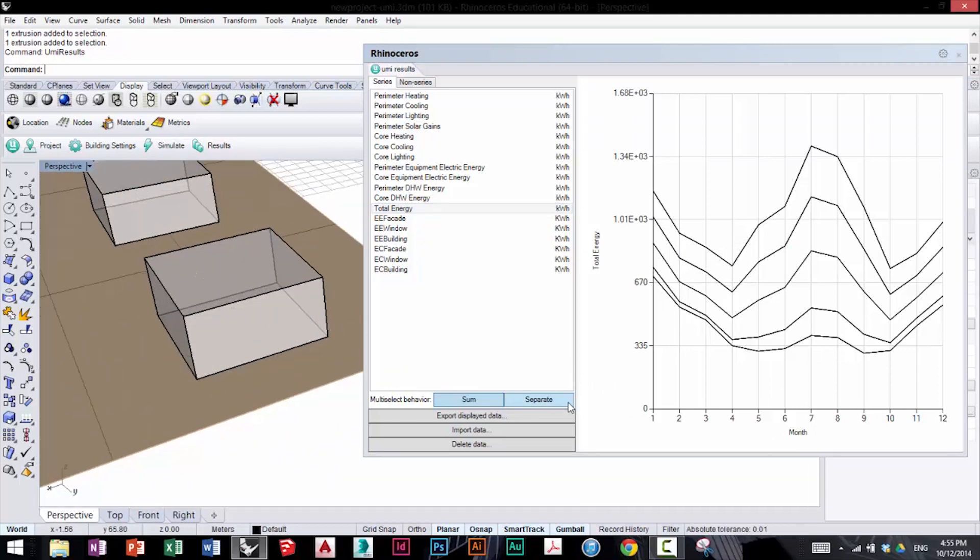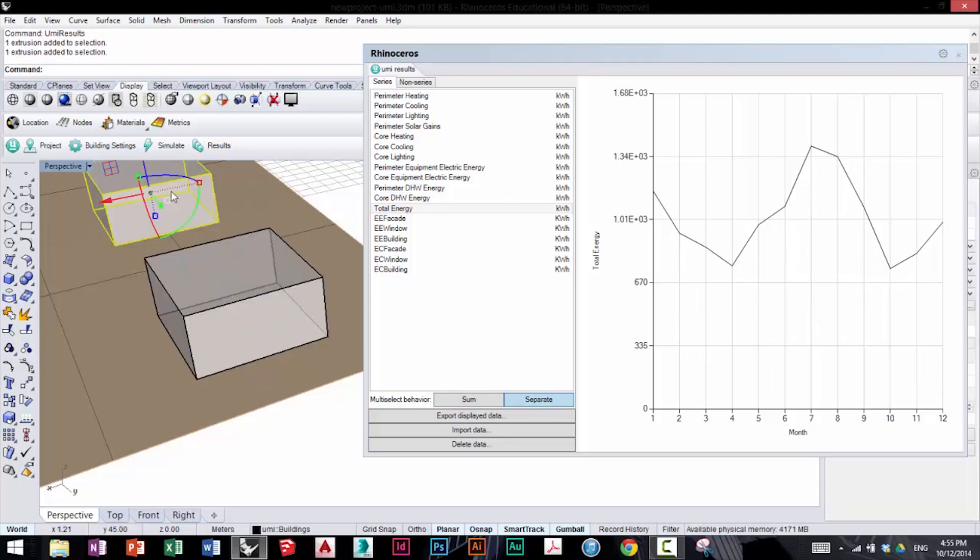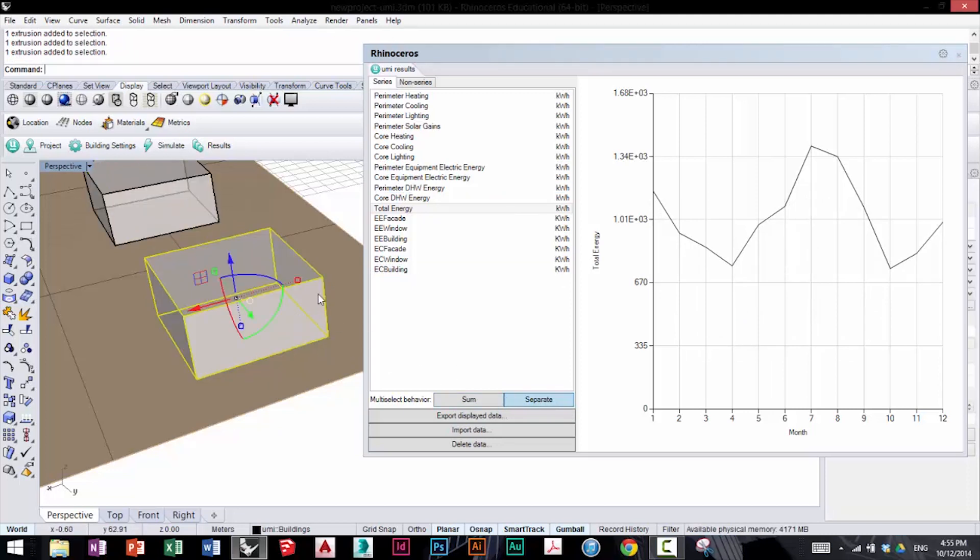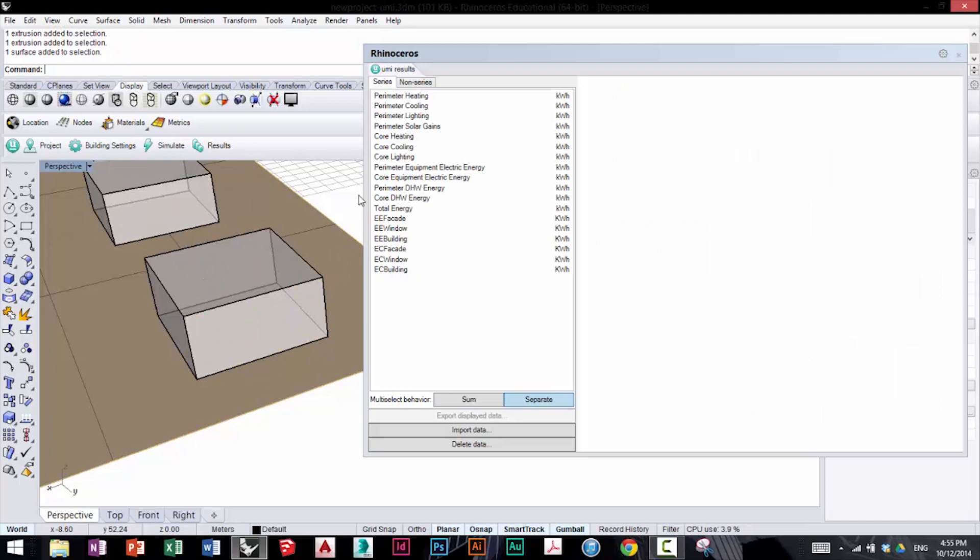If you click on separate in multi-select behavior and click on a building, you'll see the profile for that specific building, and you can see the differences between them.